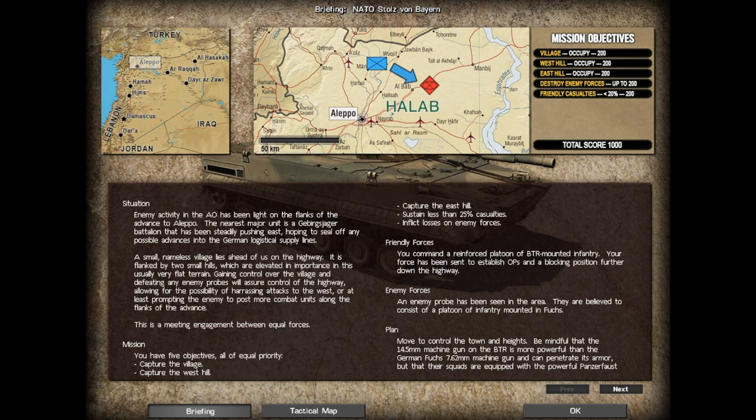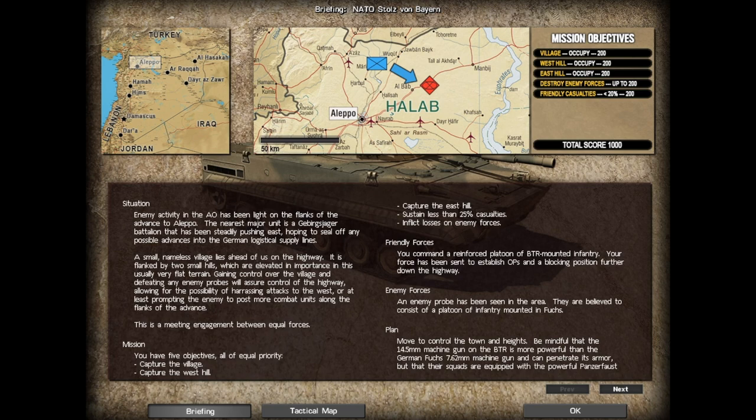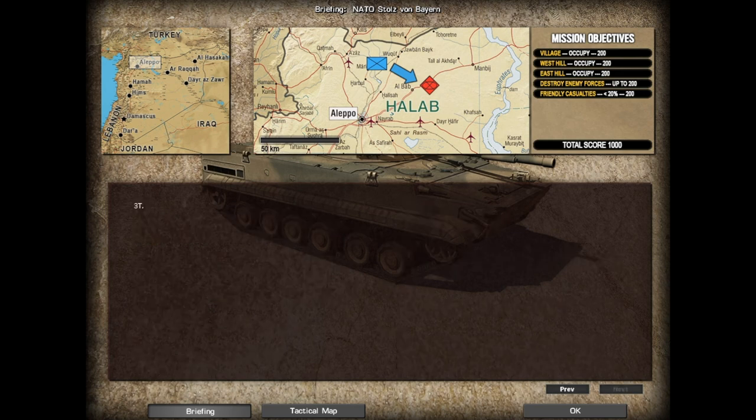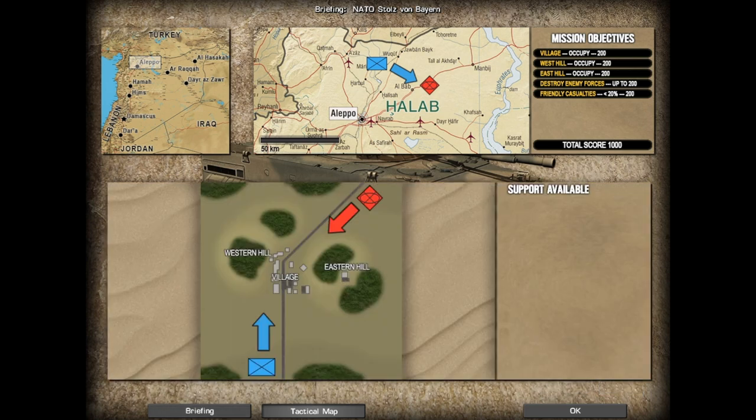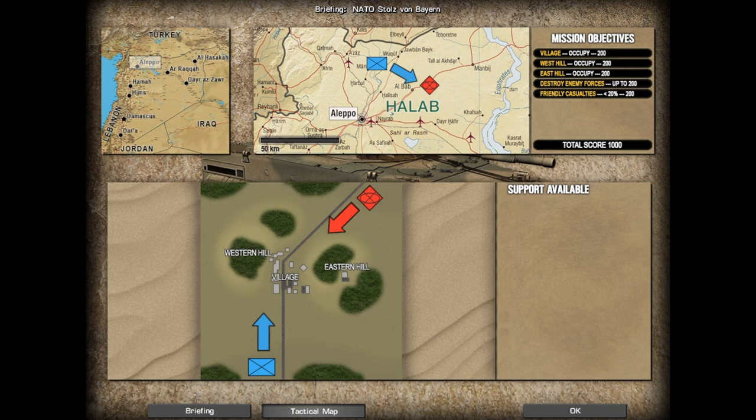Move to control the town and the heights. Be mindful that the 14.5mm machine gun on the BTR is more powerful than the German Fuchs 7.62mm machine gun and can penetrate its armor, but their squads are equipped with the powerful Panzerfaust 3T. Let us go.